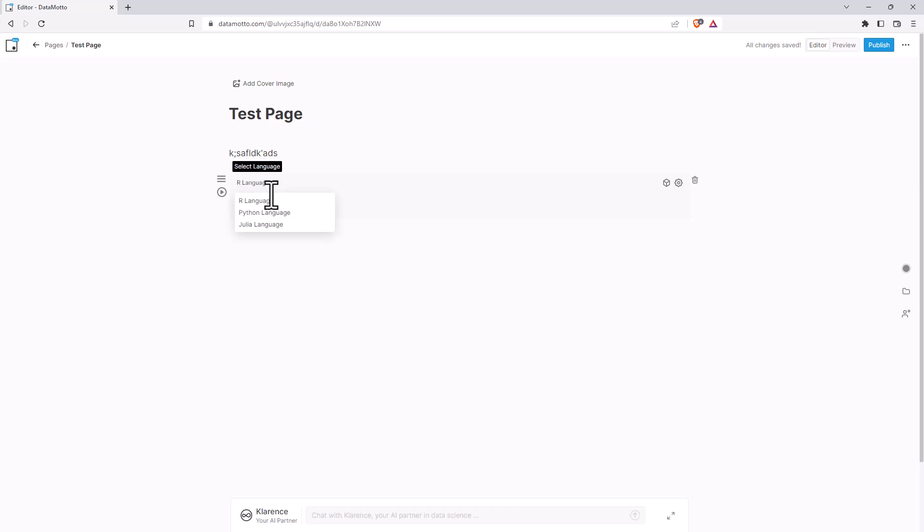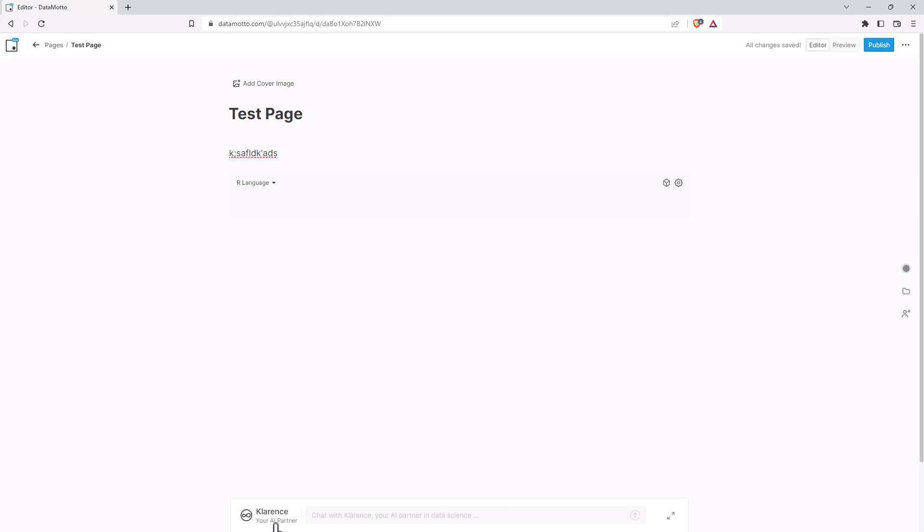It works with R, Python and Julia. And when we want some assistance with our coding, we can use this AI partner down the bottom here.